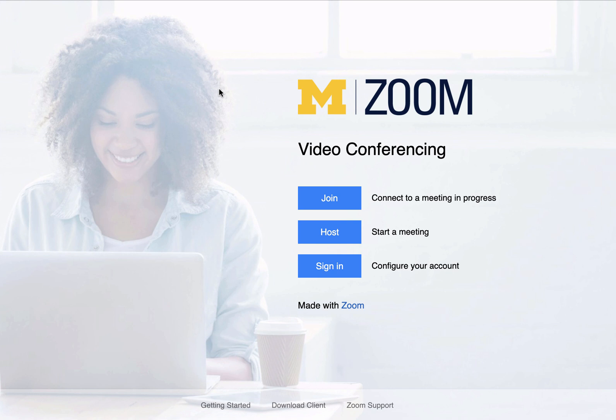In this video, I'm going to quickly show you how to log into your University of Michigan's Zoom account via the Zoom website, and also how to rename any cloud recordings you may have existing in your Zoom account.